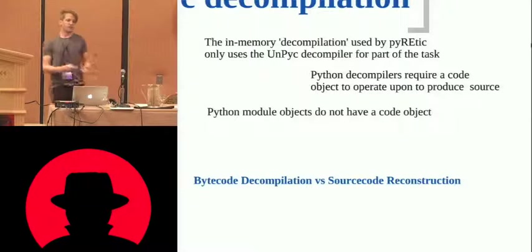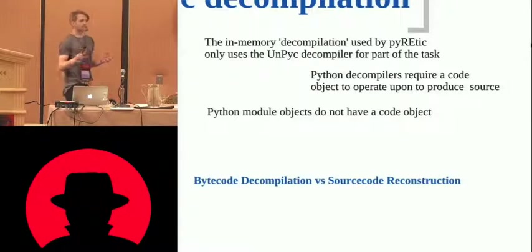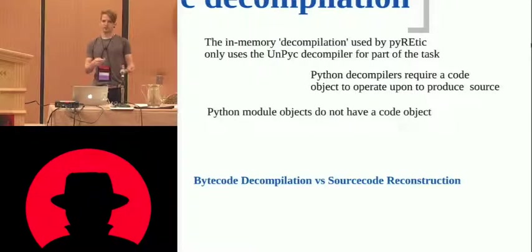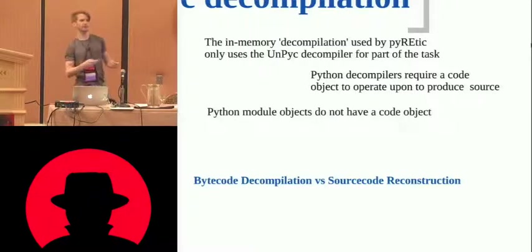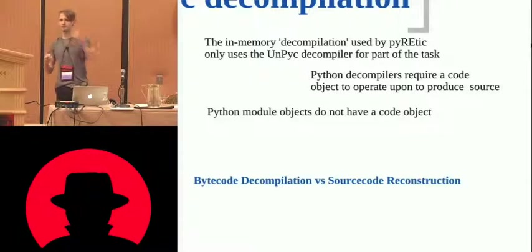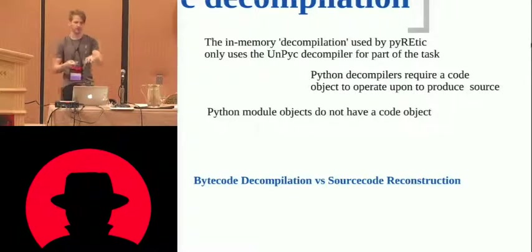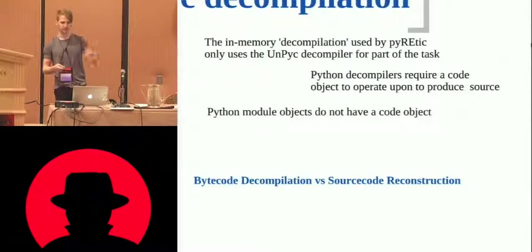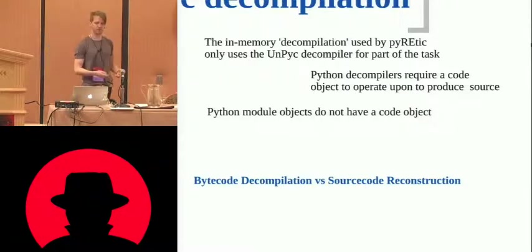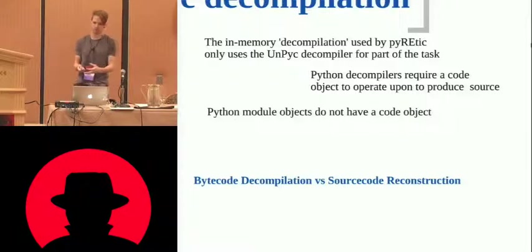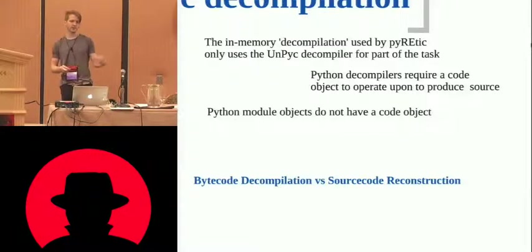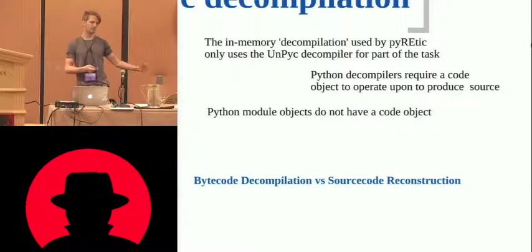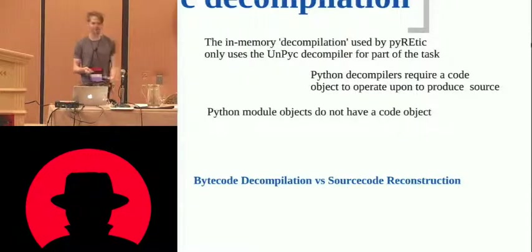So we use in-memory decompilation for all the reasons that we've said, because often you won't be able to actually access the files on disk, either because they're sitting on a different system somewhere, or because all the obfuscation attempts have been placed onto the, around the actual data on the disk rather than the data in memory. All the standard Python decompilers require access to the code, to the file objects, and